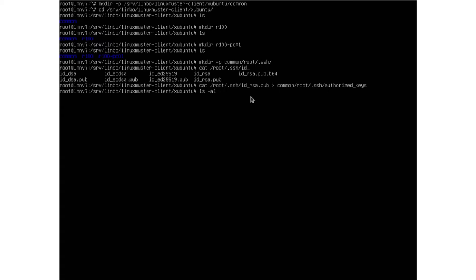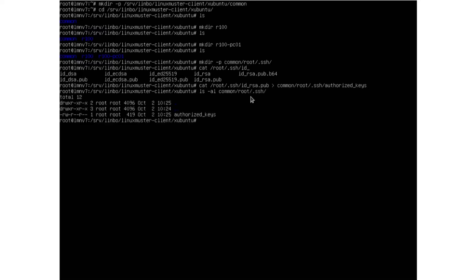Now we have this file under common/root/.ssh, and we can see here's our authorized_keys file that we need so that we're able to log in as root user on our clients.